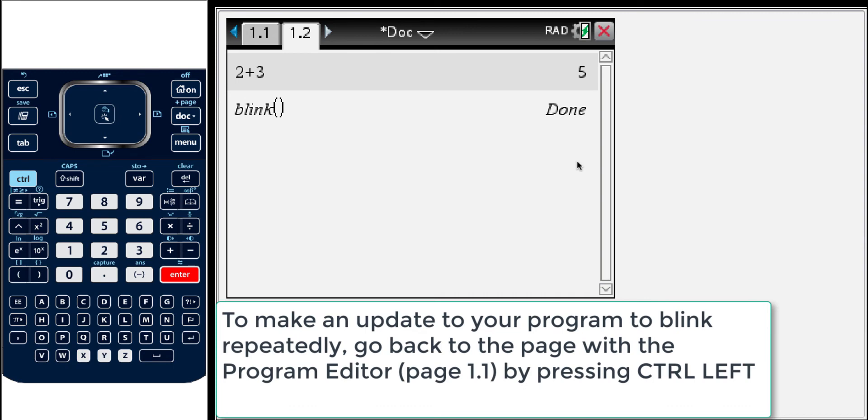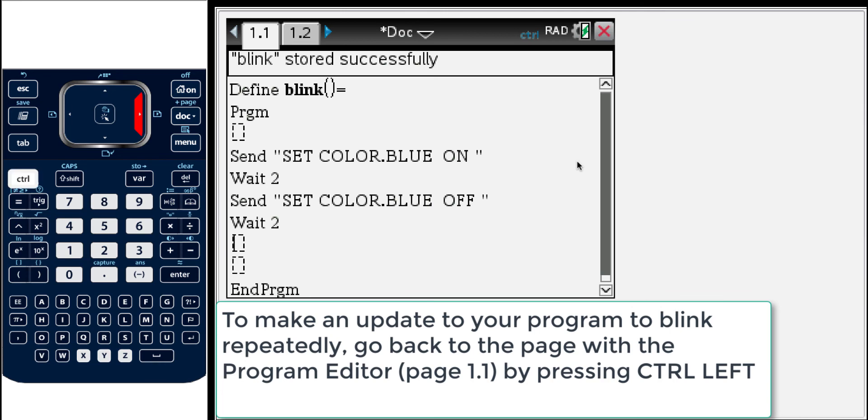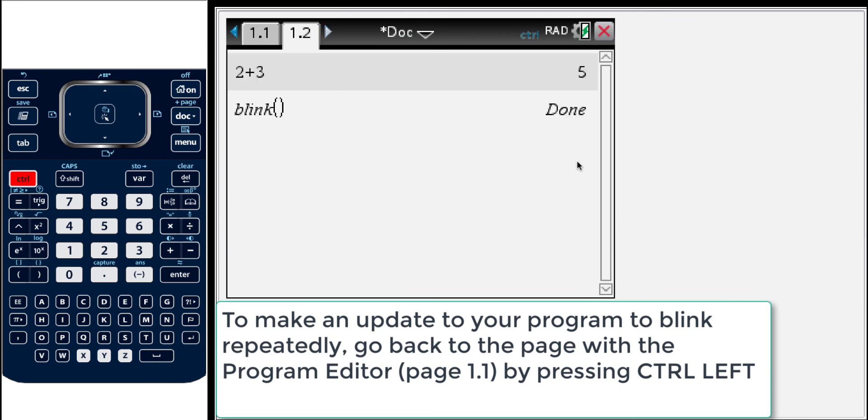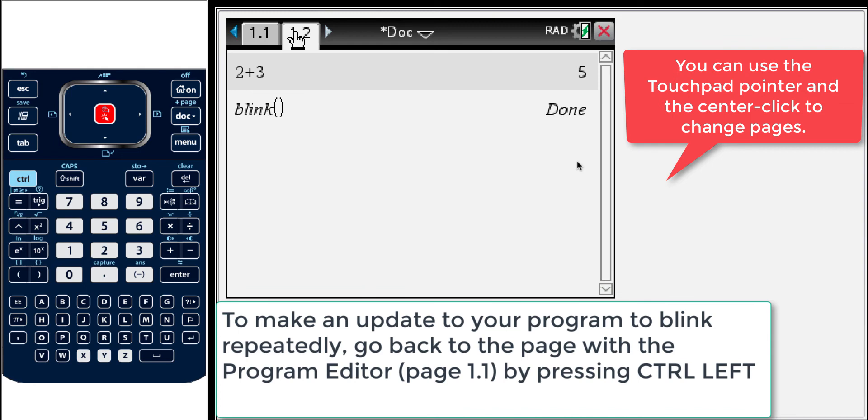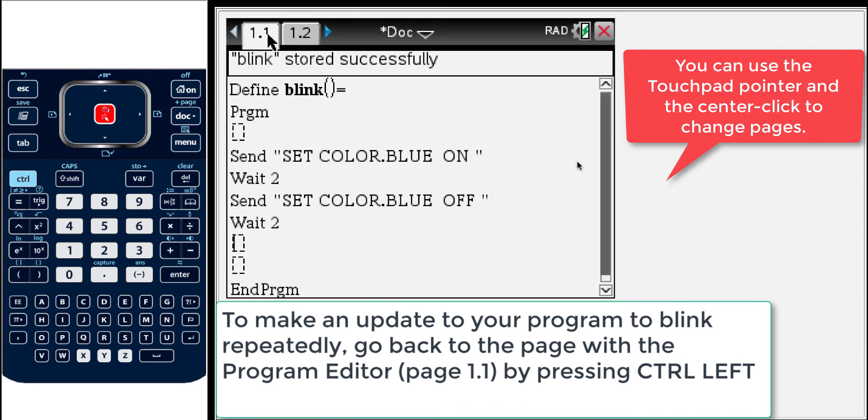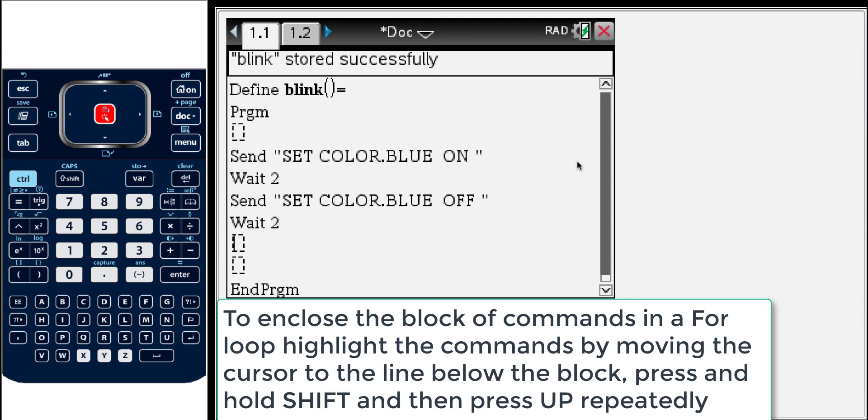So we've done kind of a one time blink. And now what if we wanted to edit and maybe repeat that maybe five times or something like that. So let's go back to our original program which is on page 1.1. There's a couple ways to do that. One way to go page to page is to press control left or control right. Another thing that you can do is use the pointer on the touchpad and move up to the page and then press center click and that will do it. So there we are. Now we want to do a for loop to repeat this.